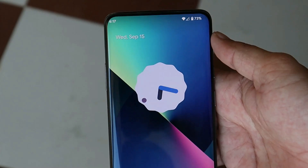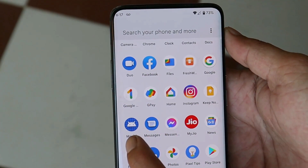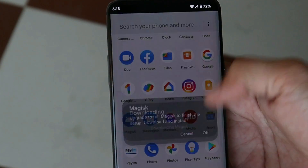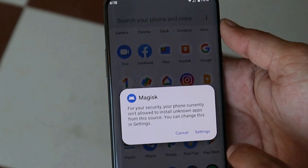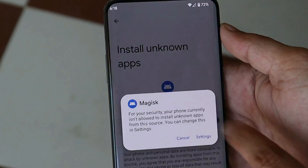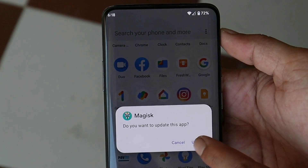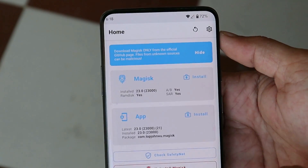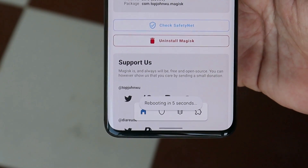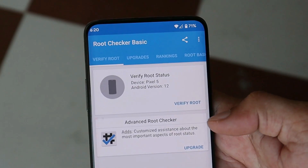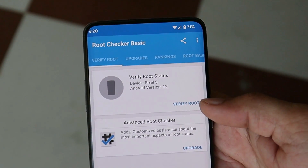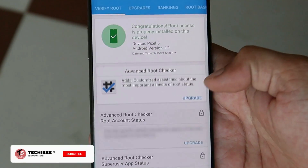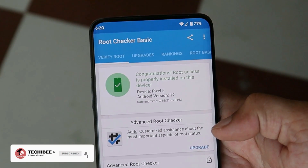After your device boots up you should have Magisk installed. Tapping on it will ask you to upgrade to full Magisk — just tap OK. Allow the necessary permissions and update the Magisk application. Once done it will ask you to reboot for additional setup — tap OK and the device reboots. After reboot, verify root access using the Root Checker application. Tap 'Verify Root', grant superuser permission, and you'll see your device is successfully rooted.